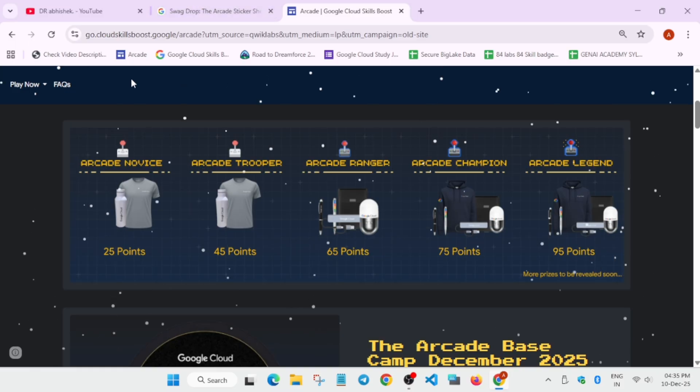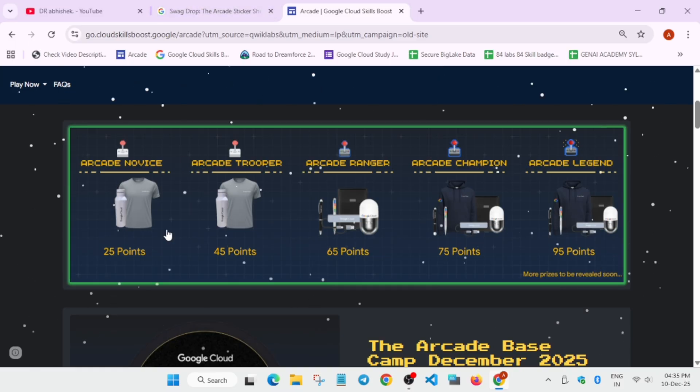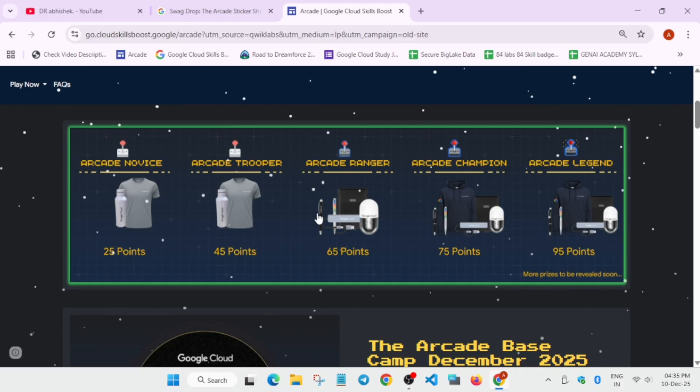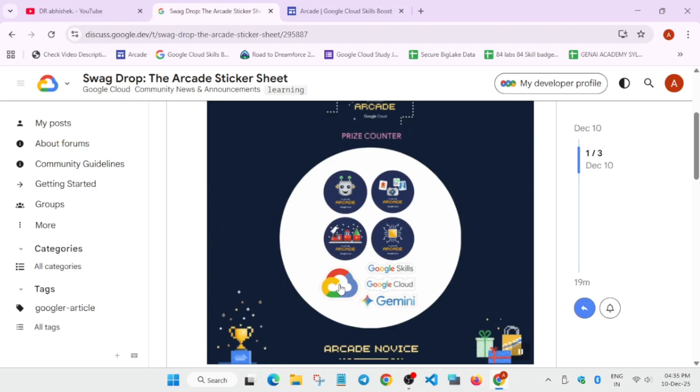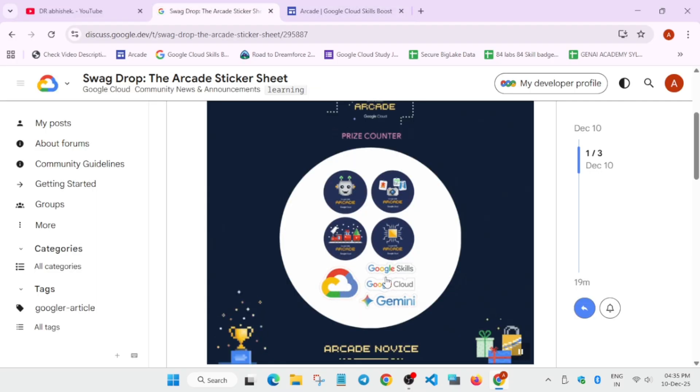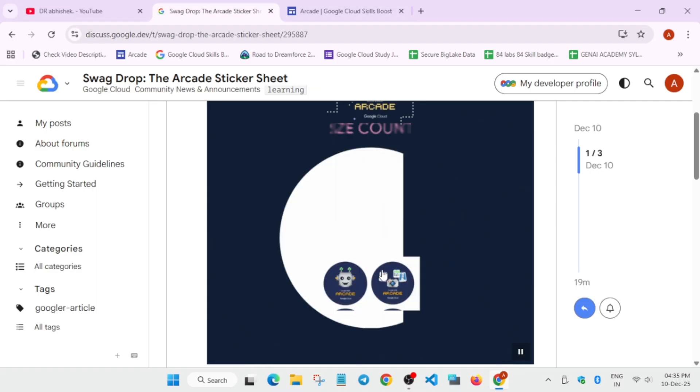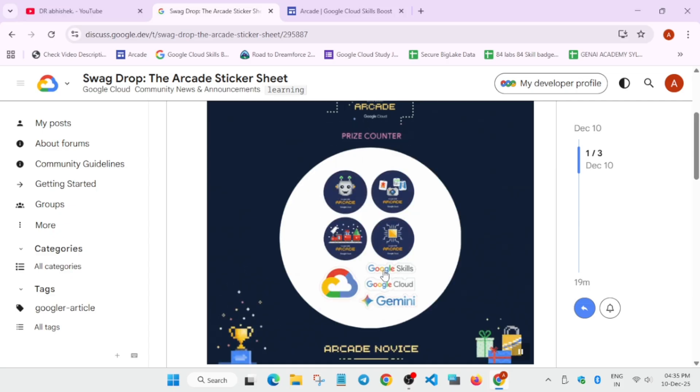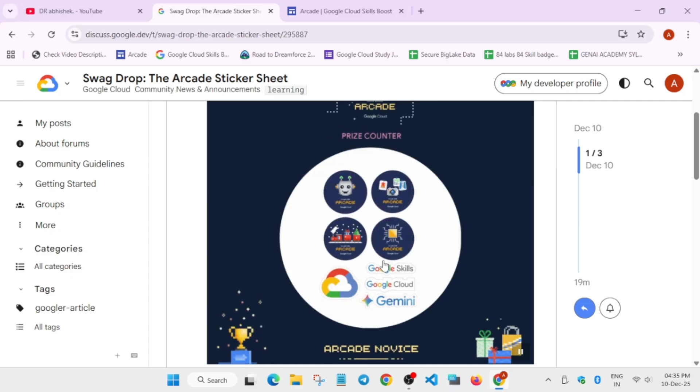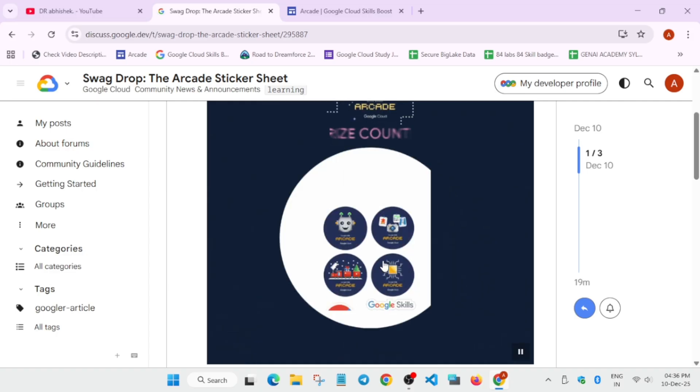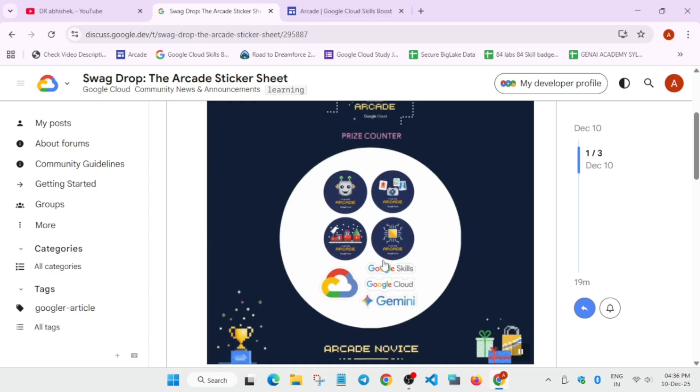More swags will be revealed very soon, but please comment down what do you feel, what do you think about this sticker set - is it good, is it bad, or what kind of swags are you expecting? I generally and personally think that this time the swags are a little bit downgraded. Earlier the swags were very good, but this time we are seeing a little bit of a downgrade. So comment your thoughts if you have any query.